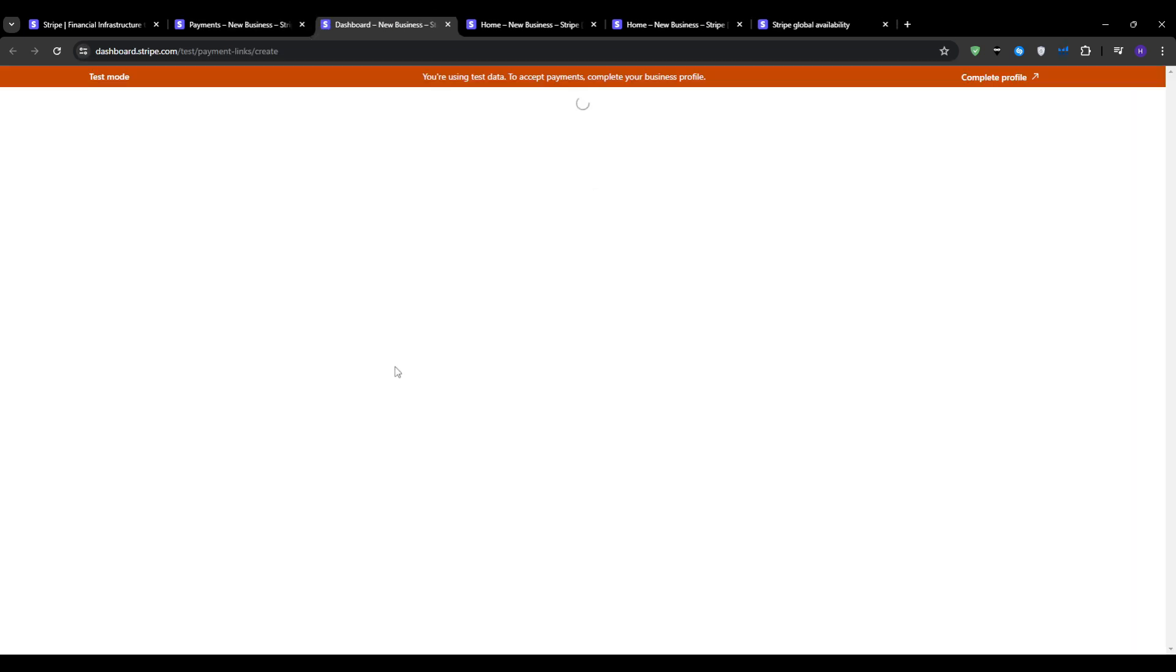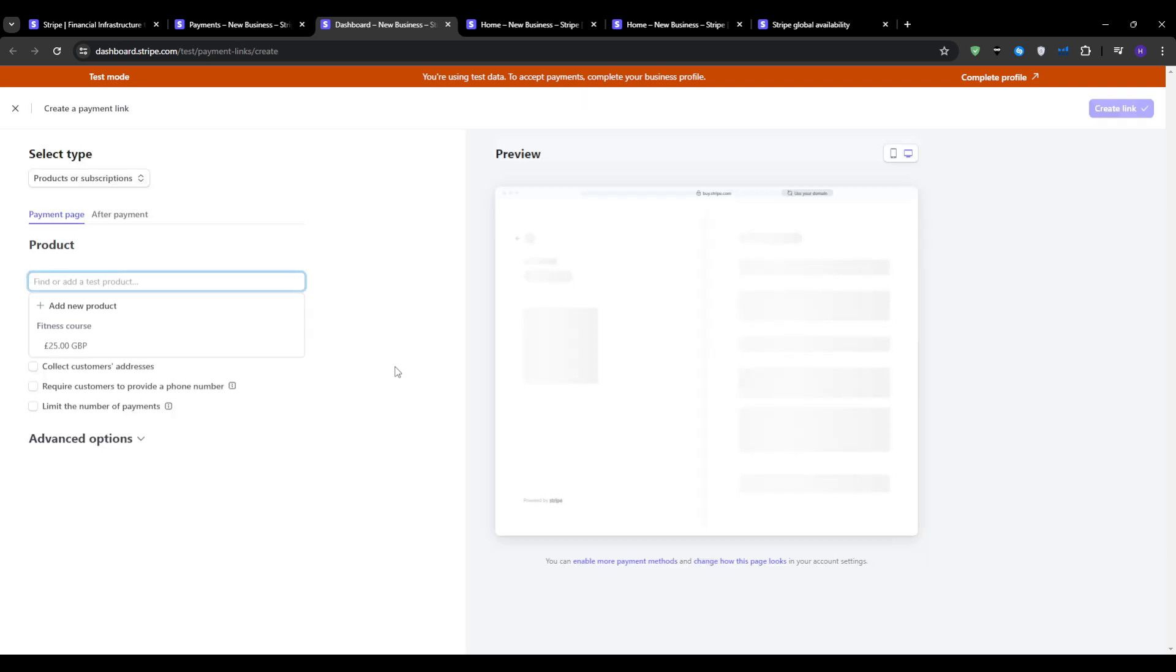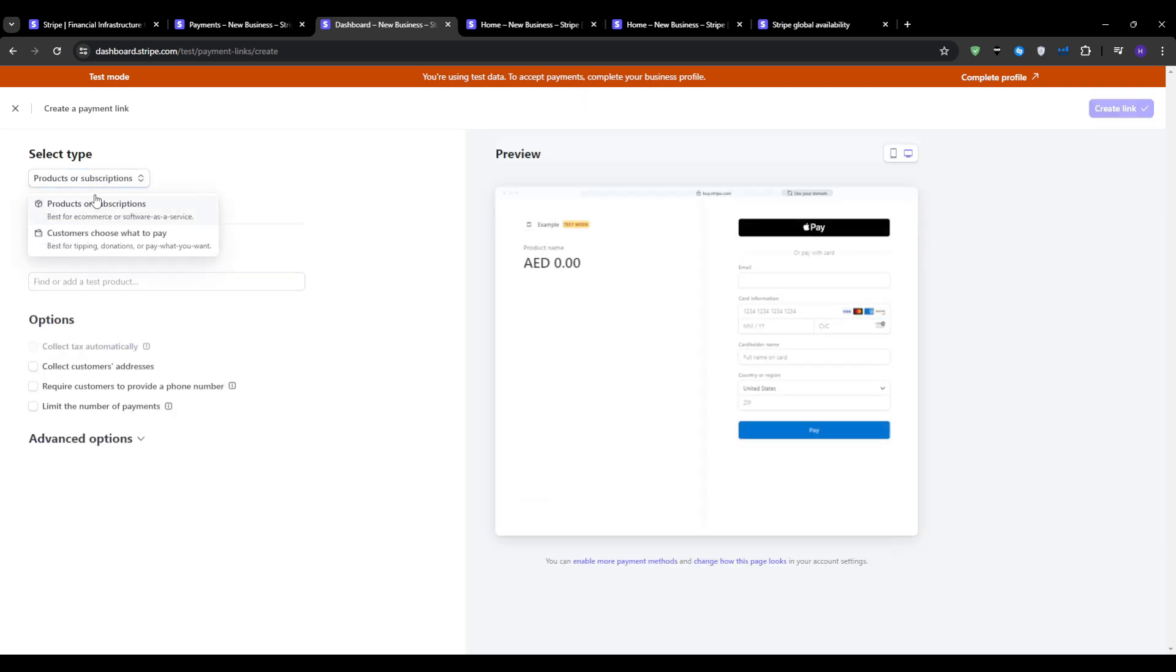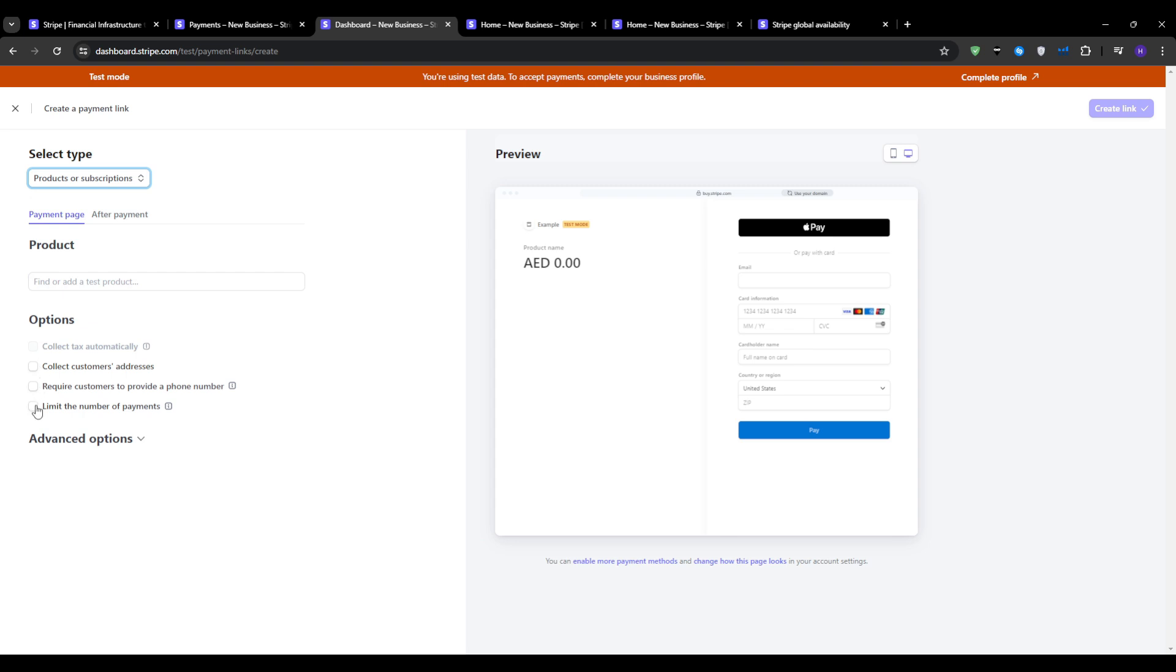Simply click on create a payment link. From here, you select the type of payment that you want to do. For example, a product or subscription. Some stores or sellers offer the option to make the customer choose what they pay, and this kind of thing is most popular with donations. You can also choose to collect customers' addresses, require customers to provide a phone number, or limit the number of payments.